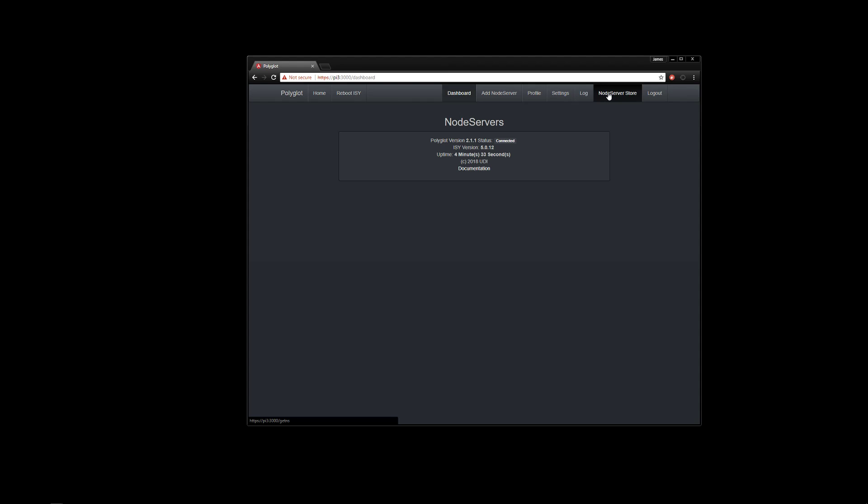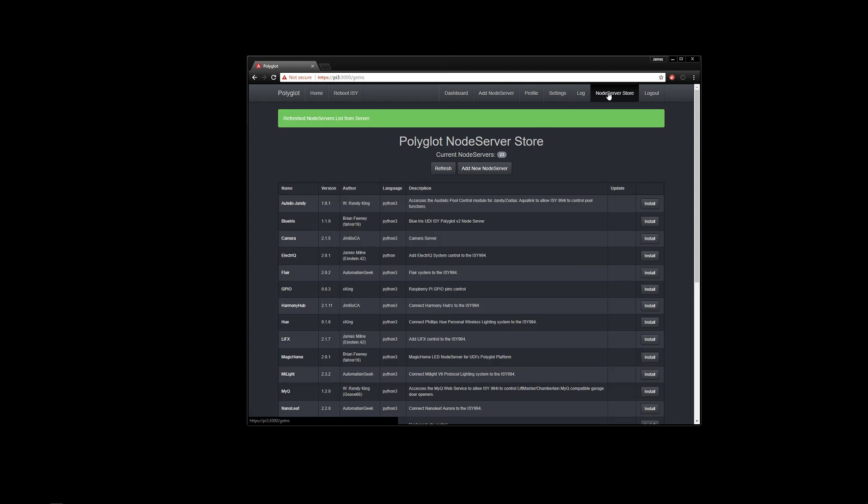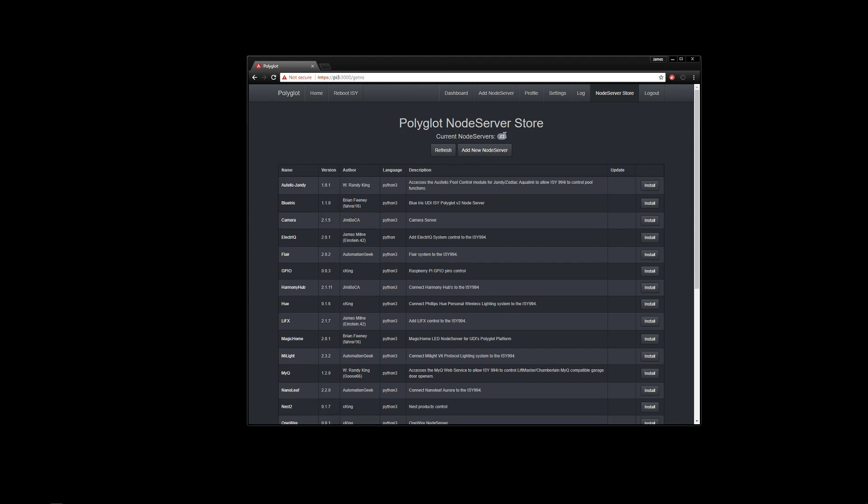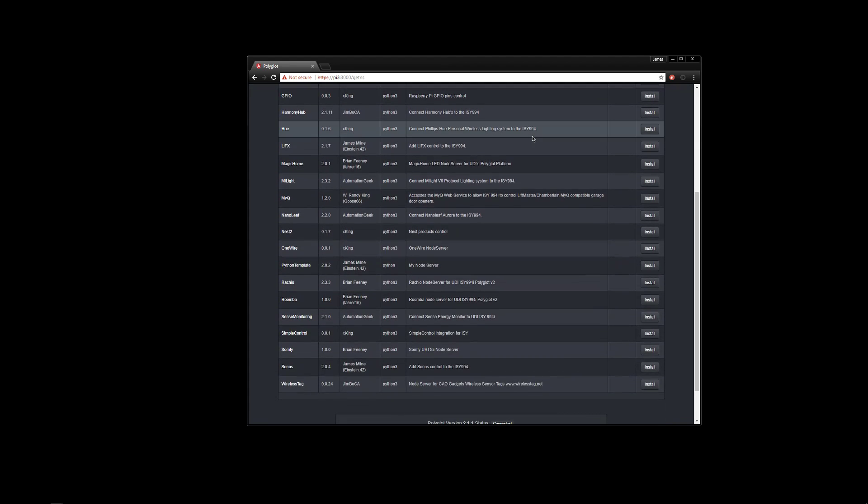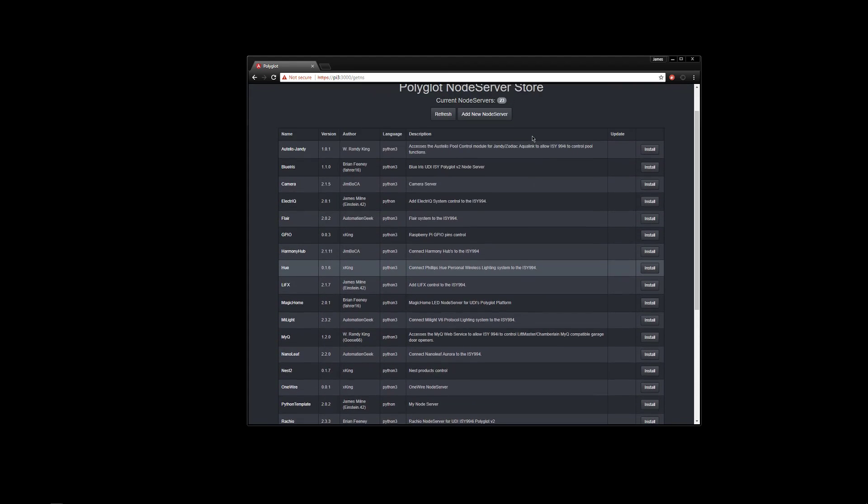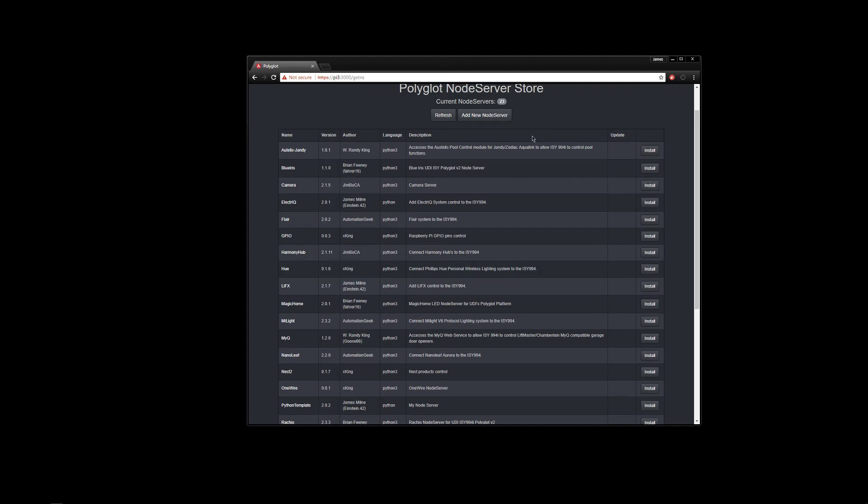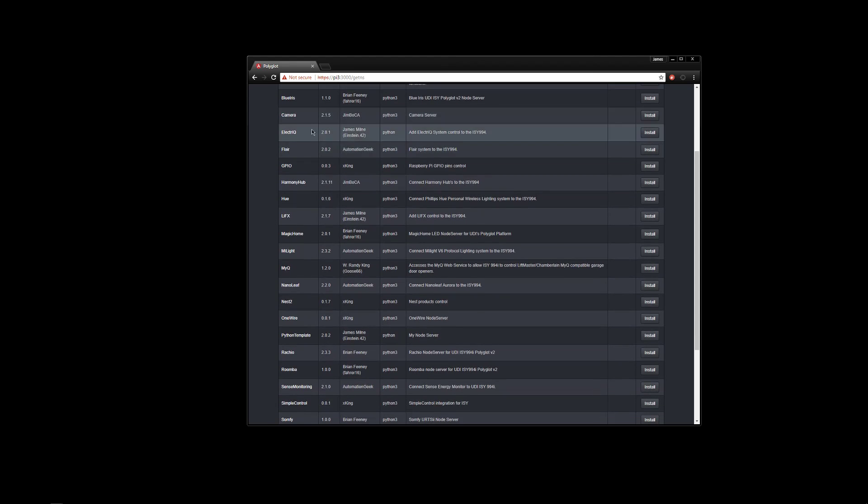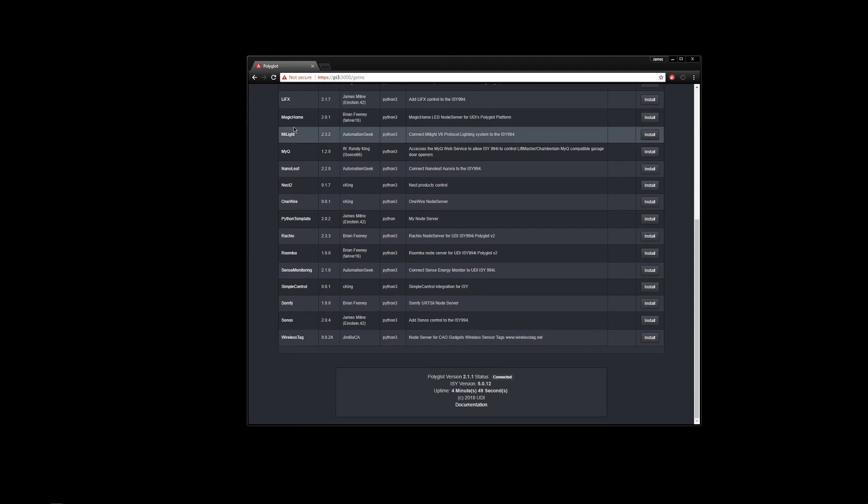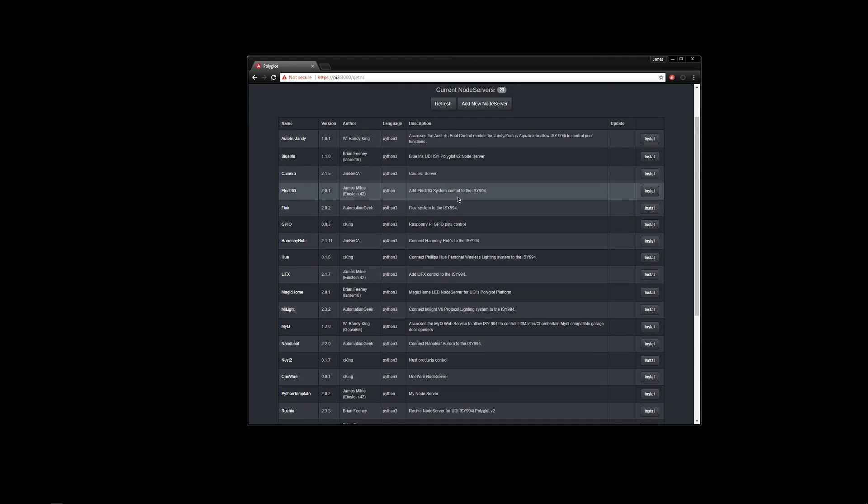So we'll look at the node server store. And currently we have 23 different node servers in the node server store. Three months, 23 node servers. Very proud of that. A lot of these guys have done amazing work writing all these different integrations for us. So I'm so, so, so thankful to all of them. The community has really stepped up here.